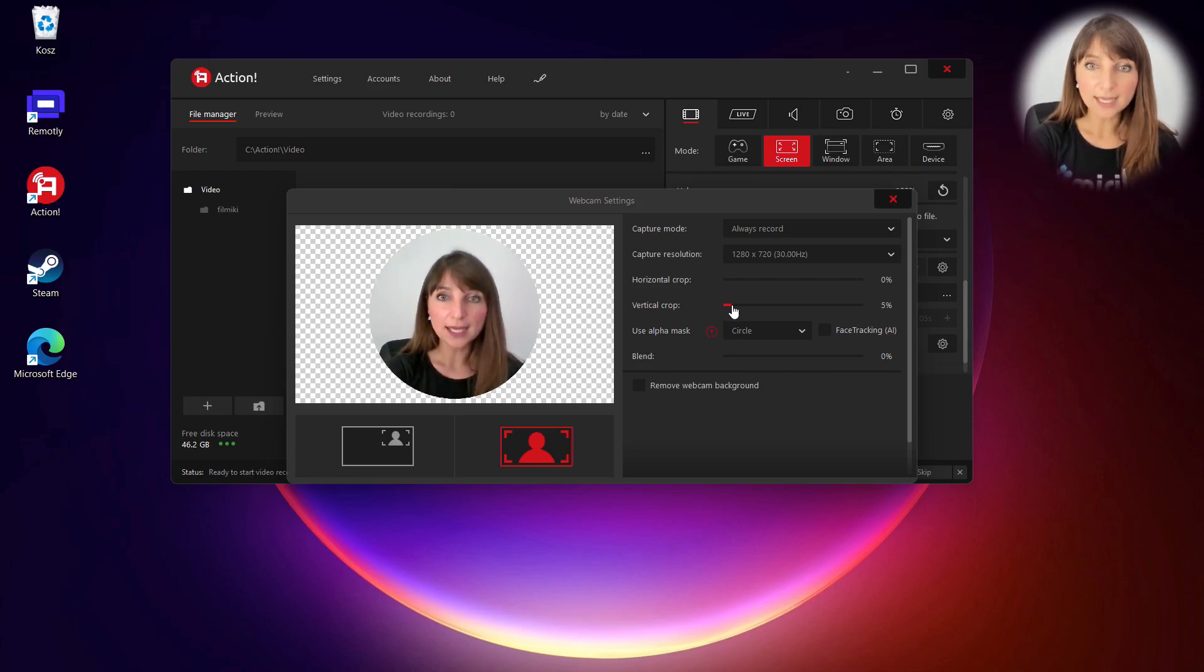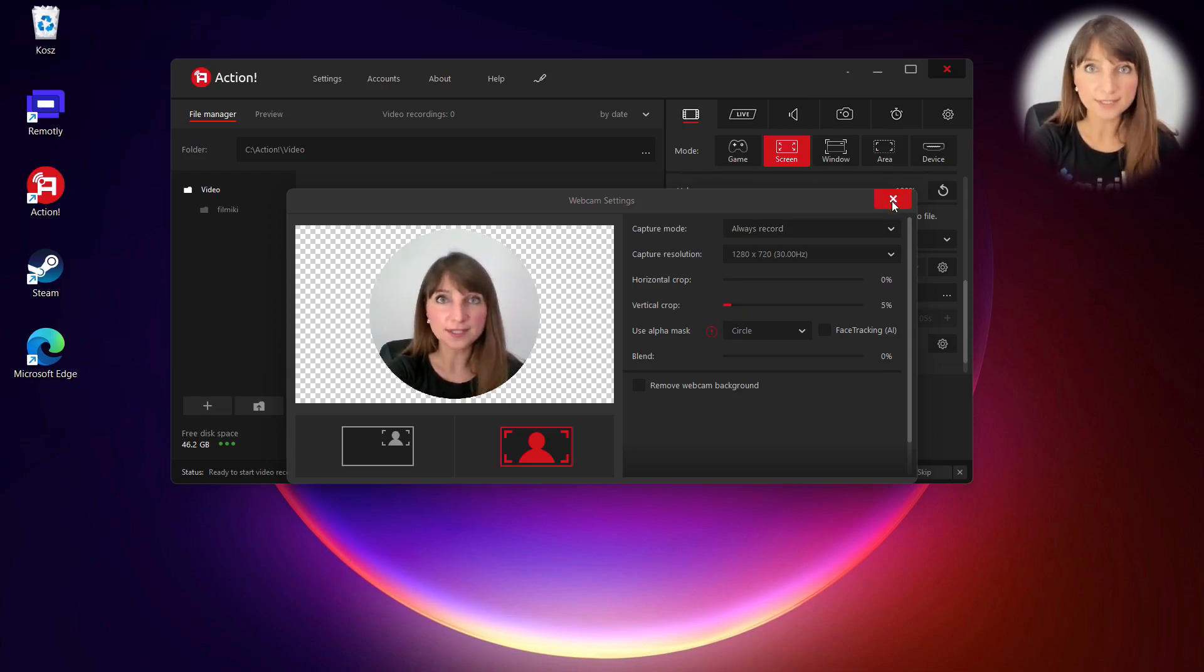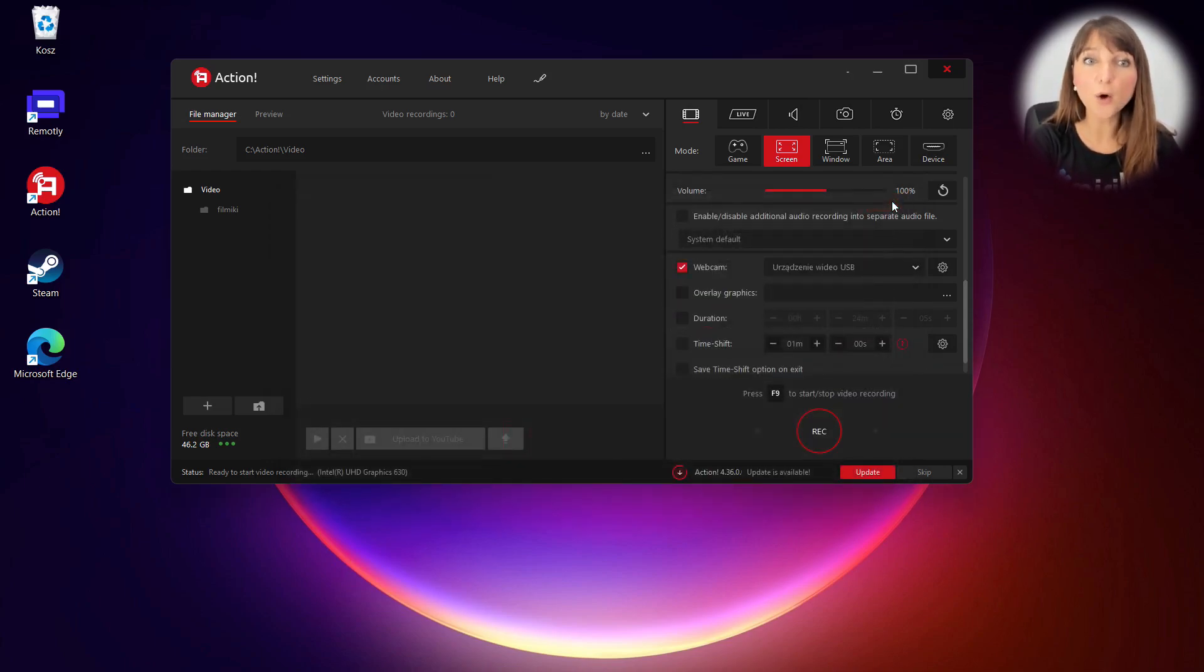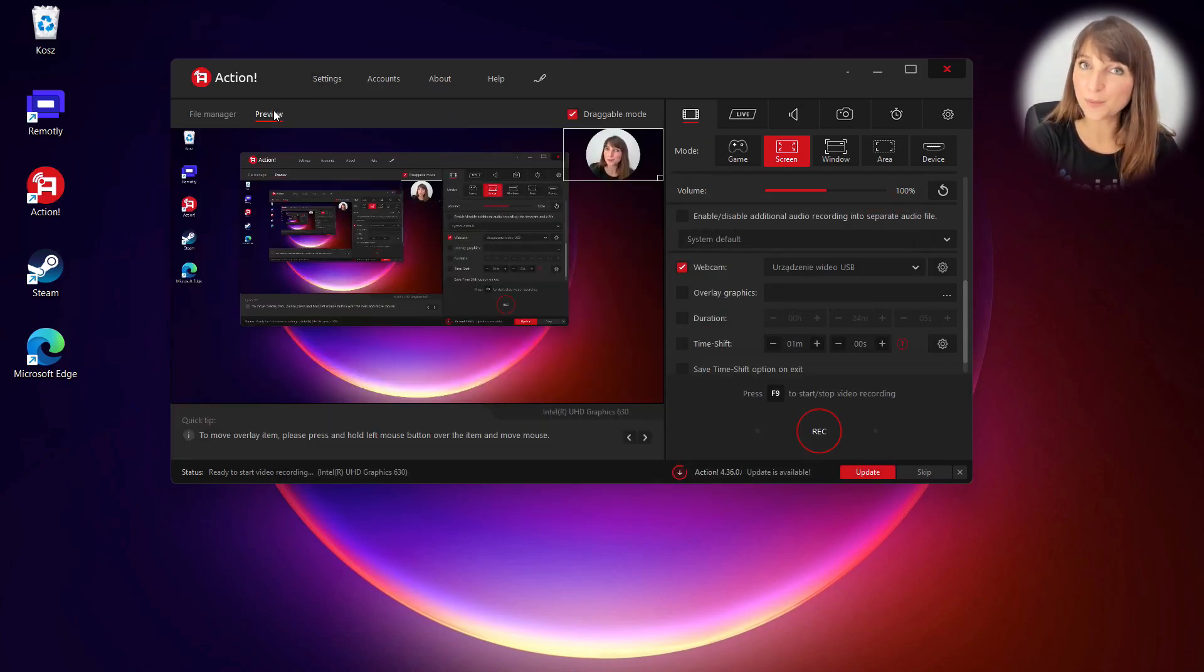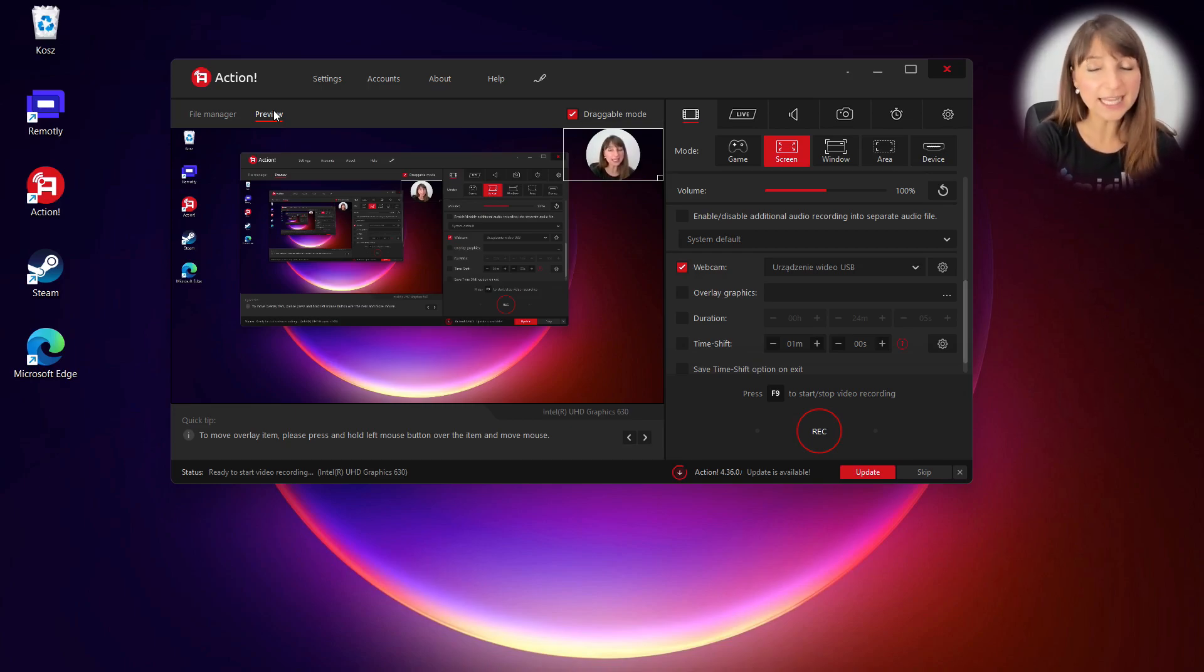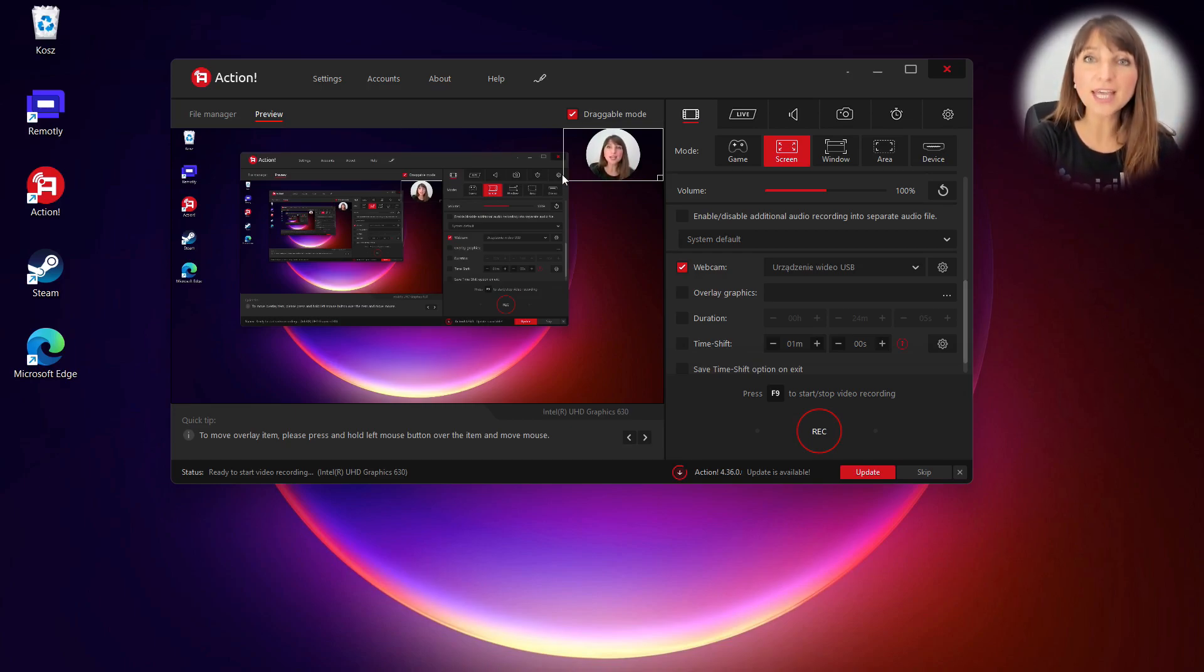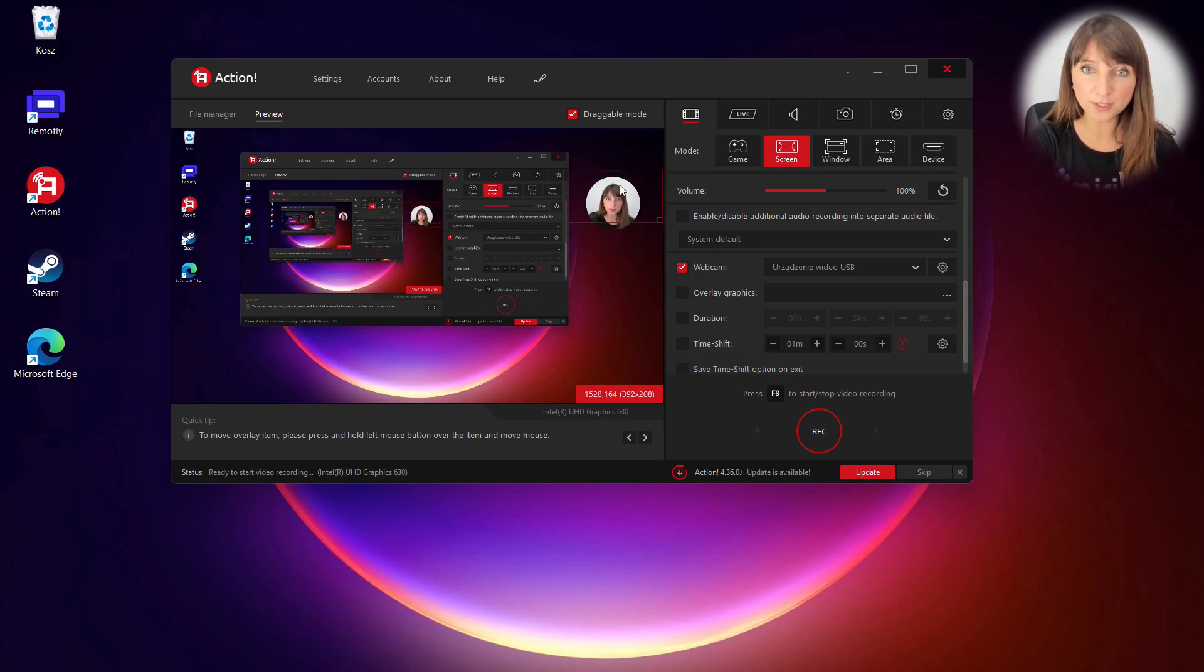Okay, so let's close it now and open the preview. Here you can check how your webcam looks on your recording and also one more thing. You can change webcam position on your recording.